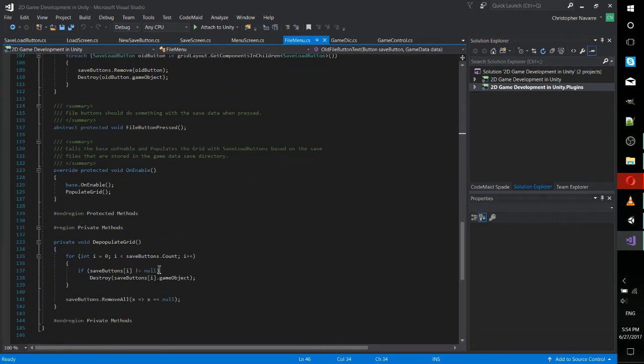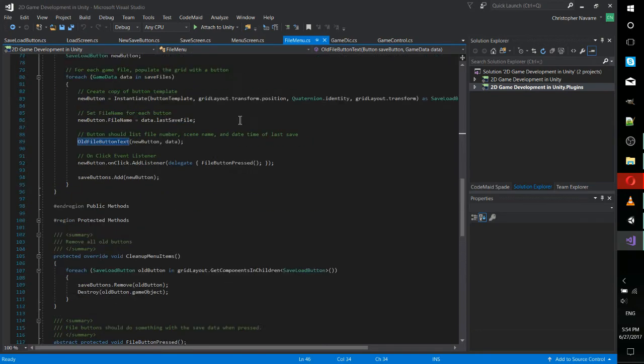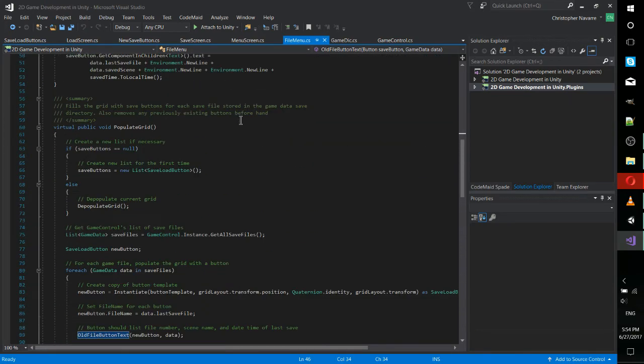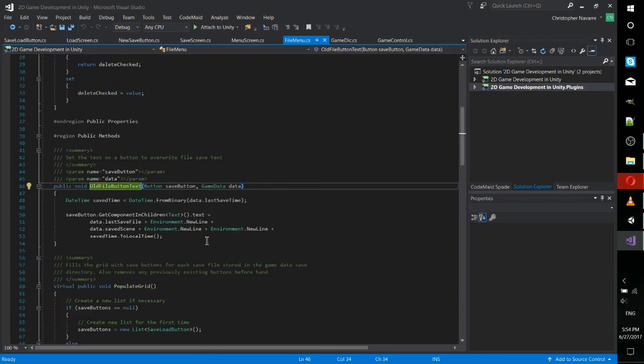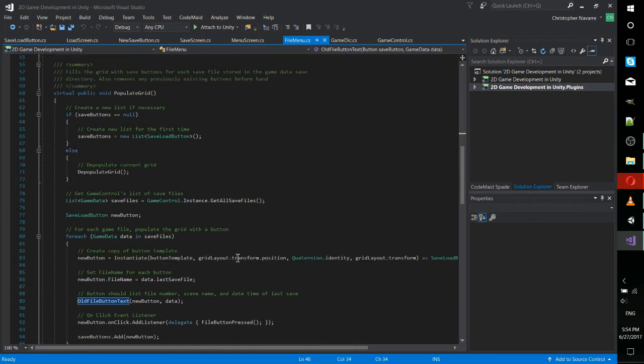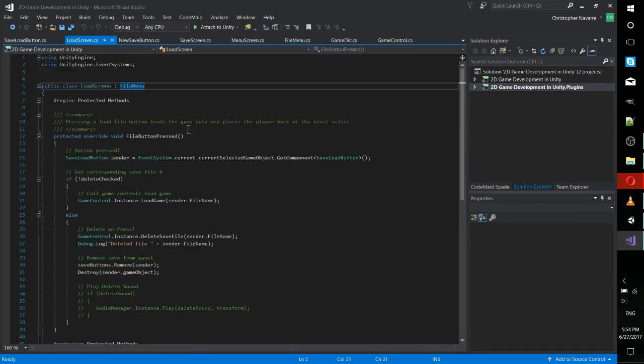Likewise, it also includes one for depopulating the grid. That's the one that just removes all the old buttons so that new buttons can be added in. And all the buttons are managed in a list of save load buttons, but they are actually added or instantiated on top of the grid layout. So that's the grid layout that you specify in the inspector.